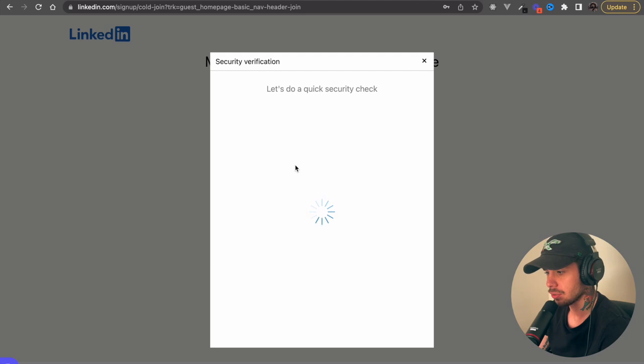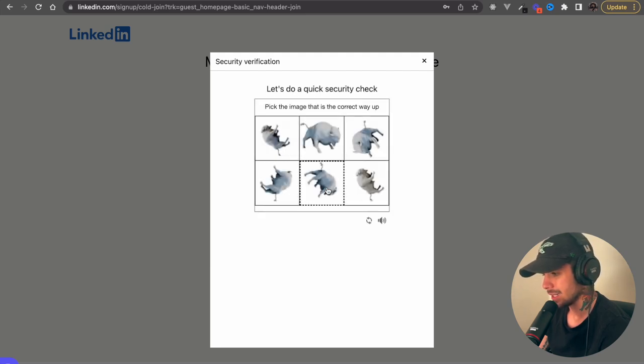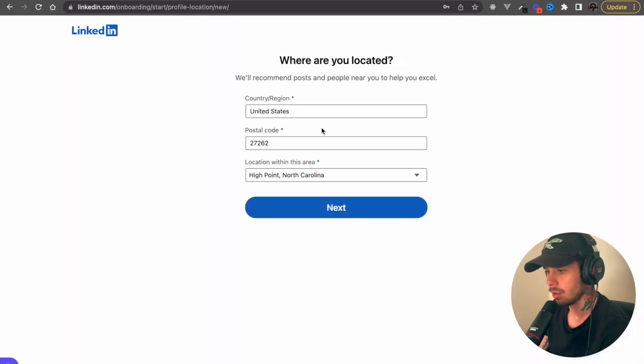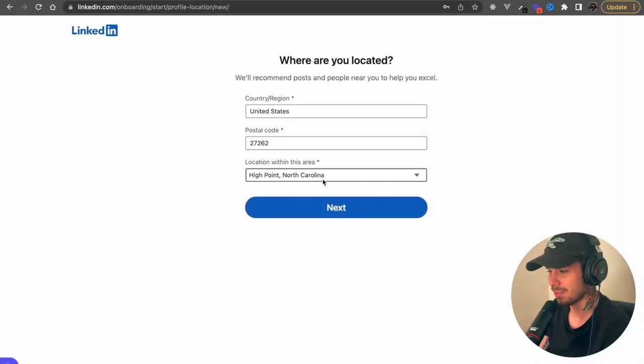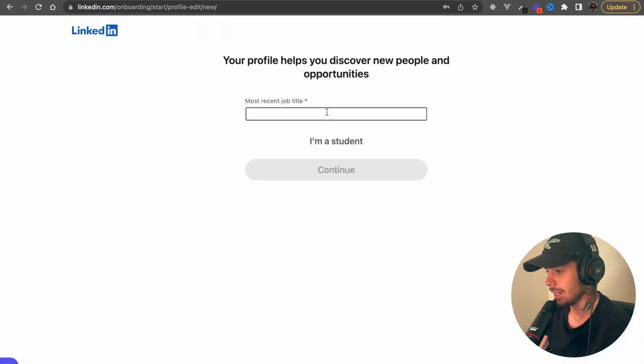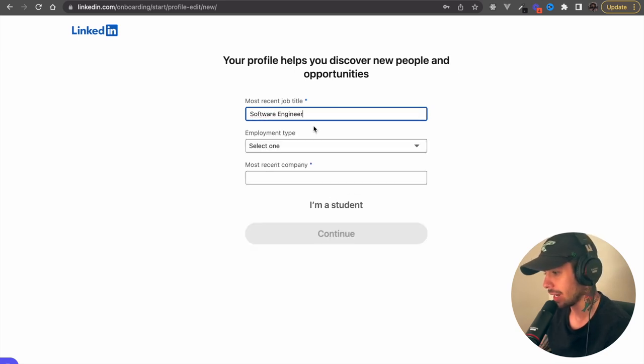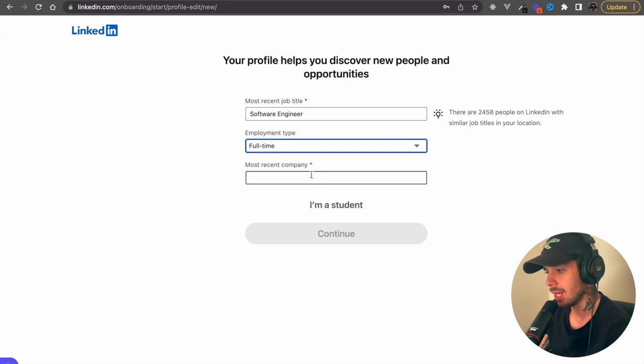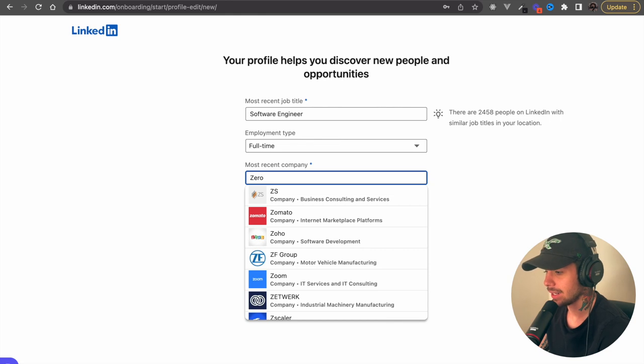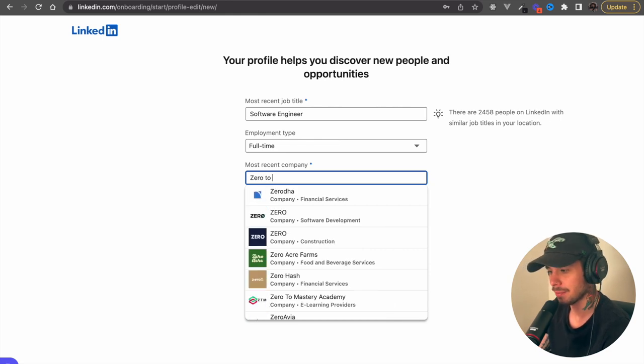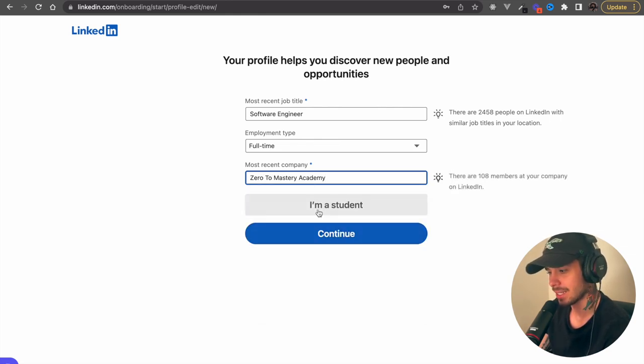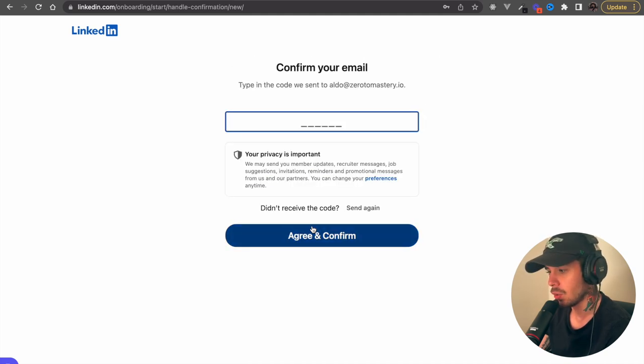And then first name and last name. It looks like they're going to have us do a security check, so we're just going to verify. We're going to click on the upright. And following that, they're giving away my location. So now you guys know exactly where I'm at. Won't be here much longer, but just hit next on that. And then our most recent job title. So I'm going to put software engineer and I'm going to put full time and select Zero to Mastery. Don't tell my boss.